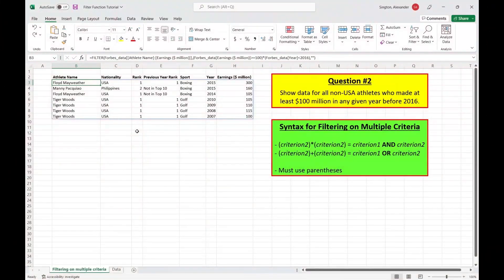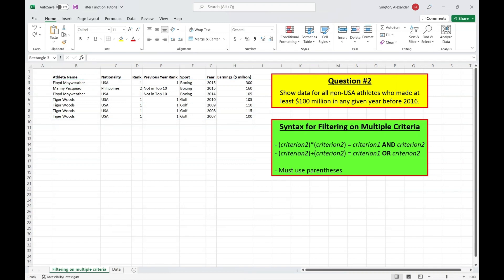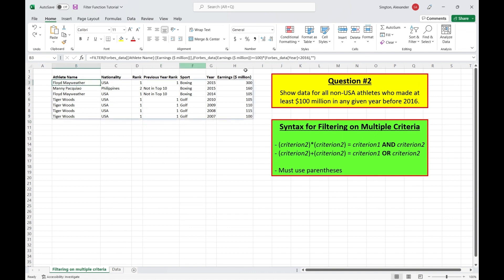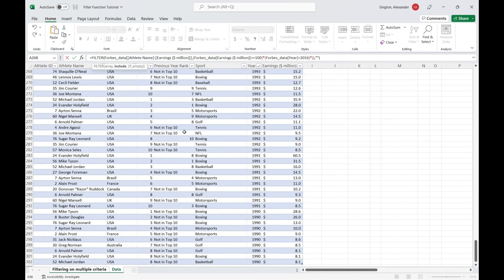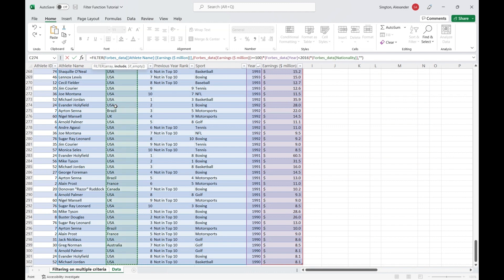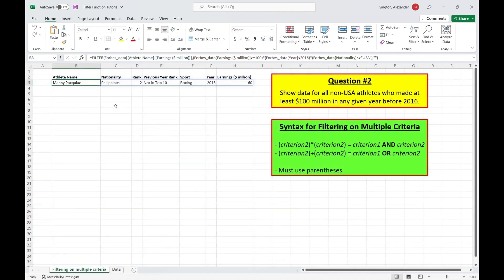So for question two, we have the exact same thing here, except we're adding one more criterion, and that is that the athlete is not from the USA. So we can go back into our formula here and just add that extra criterion. So another AND statement, so another asterisk, and then parentheses. And then we can go into those parentheses and add that last criterion. So we'll go over to our data sheet, and we want the nationality column to be not equal to USA. And we filter that list down to only Manny Pacquiao. So this is just to show that you can, hypothetically speaking, add as many different criteria as you want.